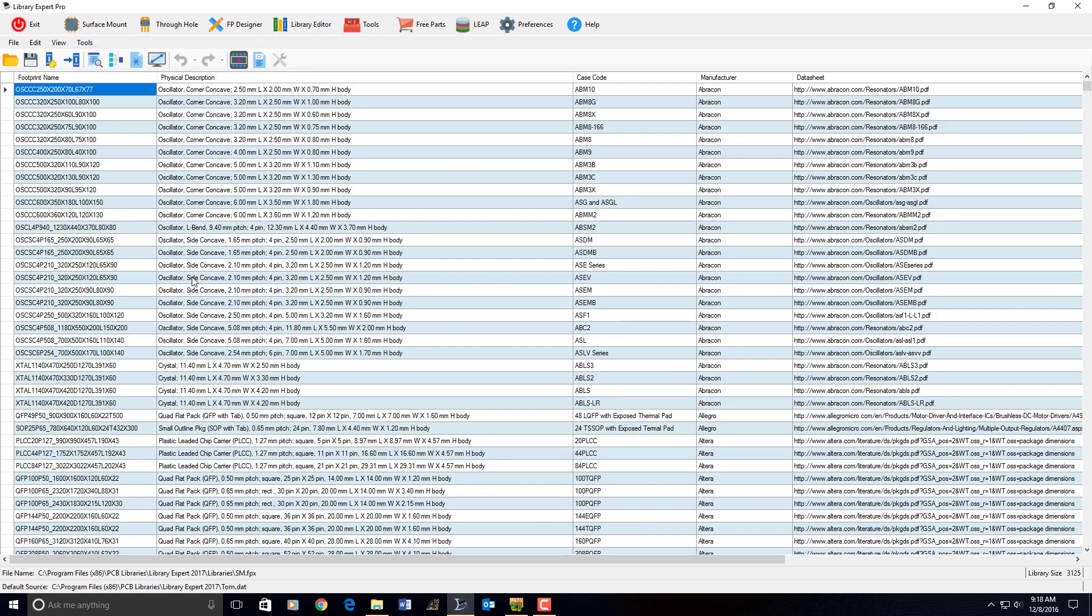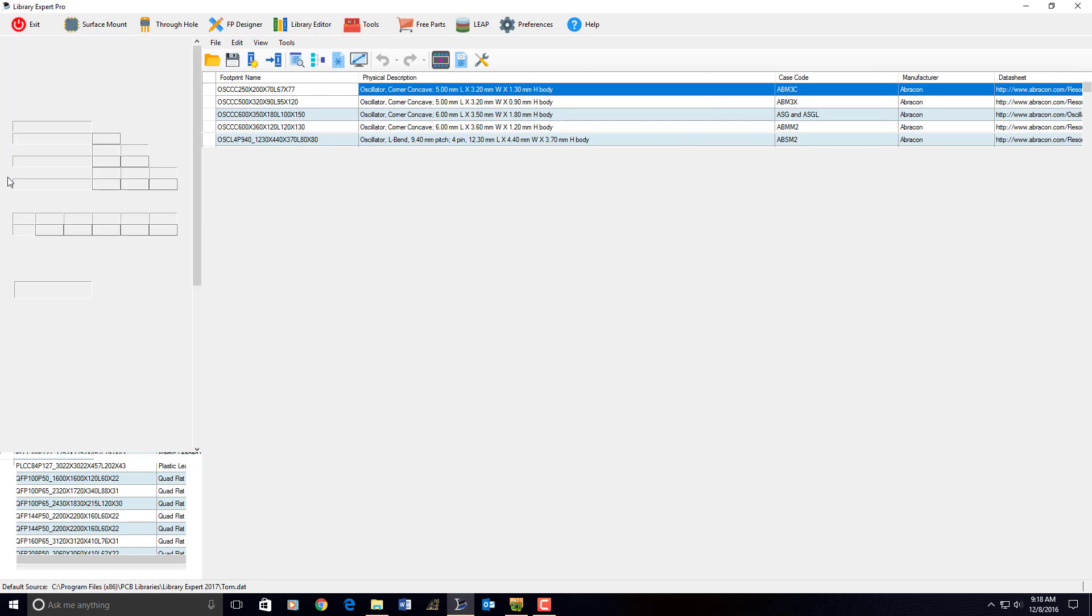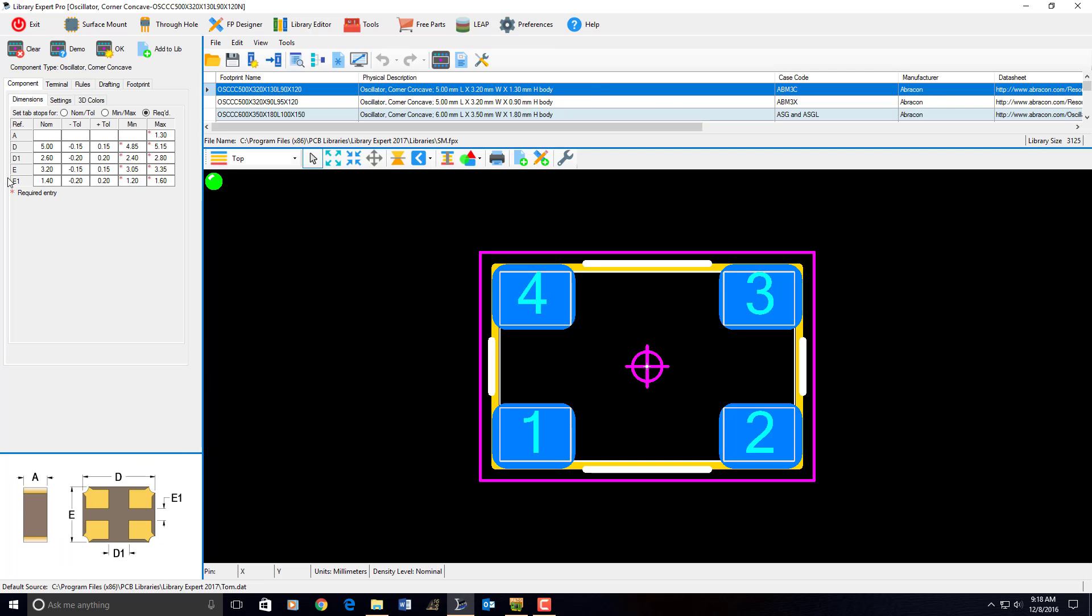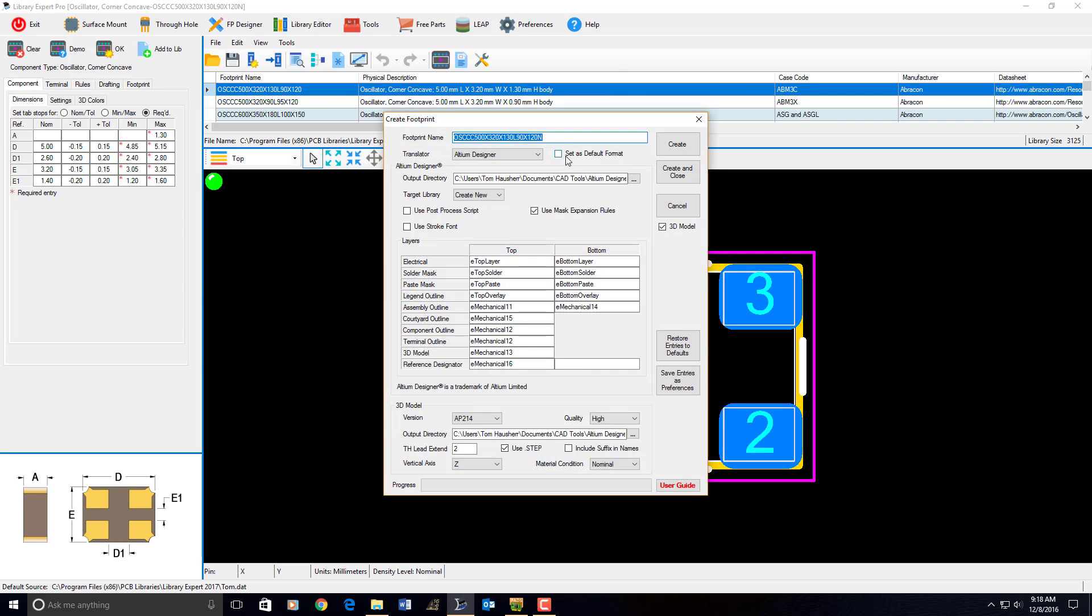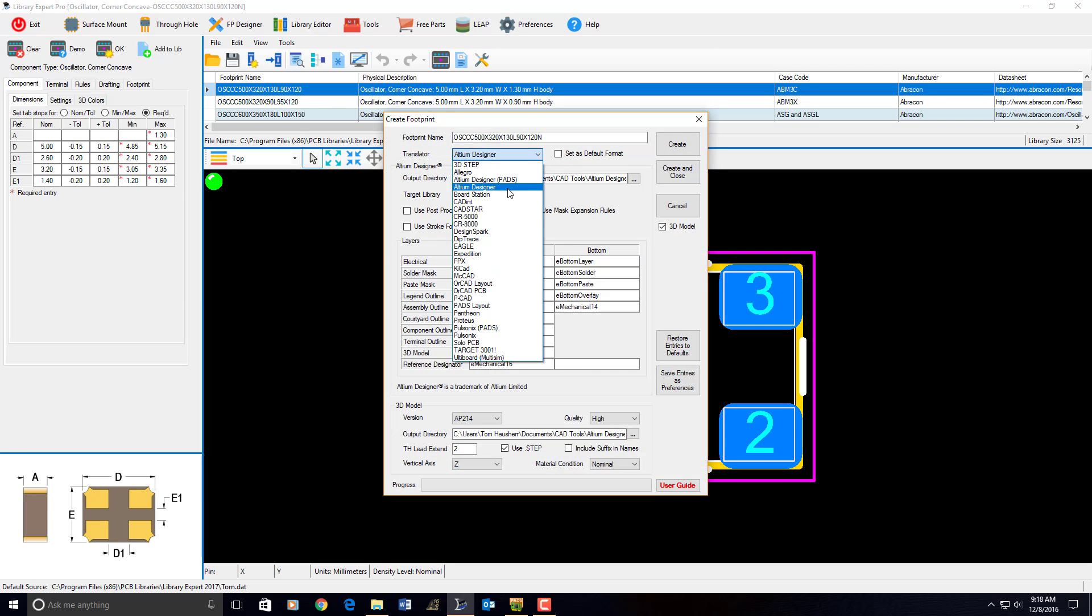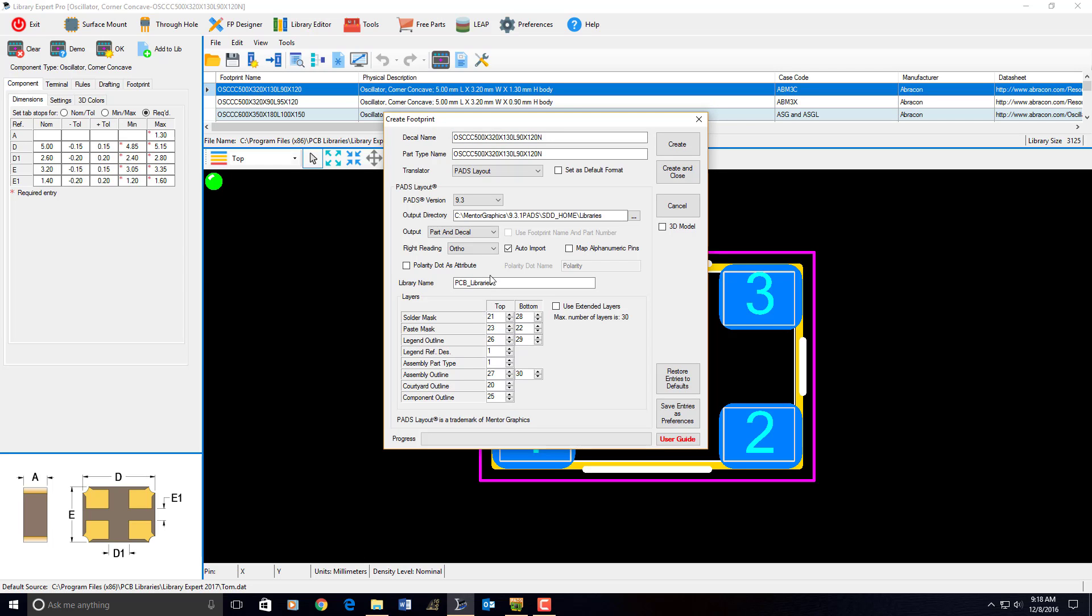What you can do when you output data is if you open up a part, you can select the wrench and then to output to PADS. I'm going to go to PADS. This is for one part at a time. PADS layout. You have to set as your default CAD tool format. You're going to output a decal and a part type.